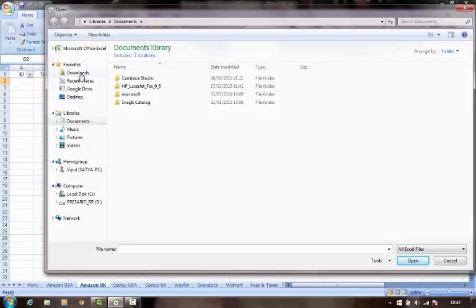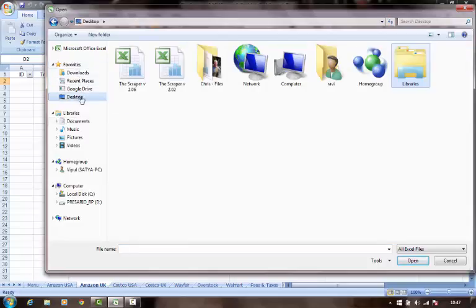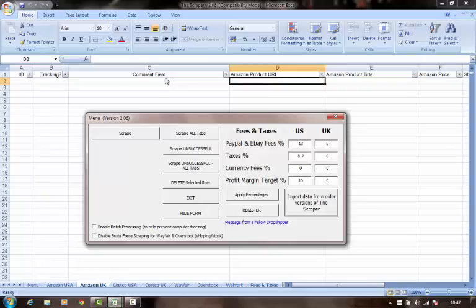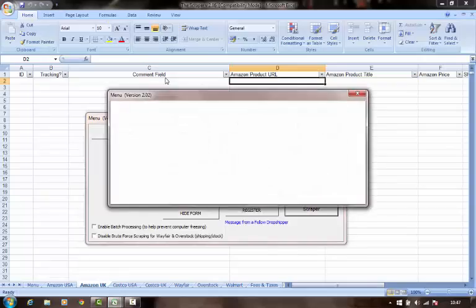And then browse for an older version of the scraper. So I've got some content from version 2.02 that I want to bring in.